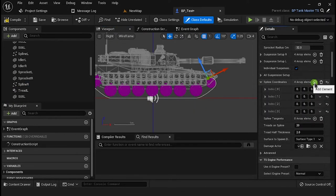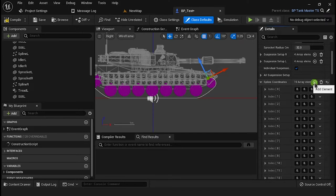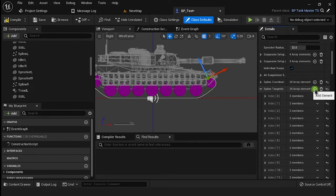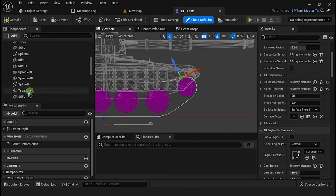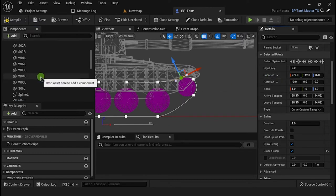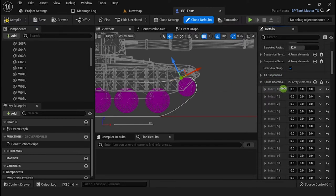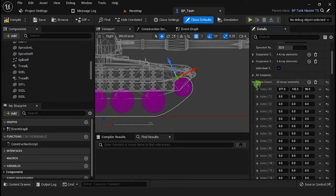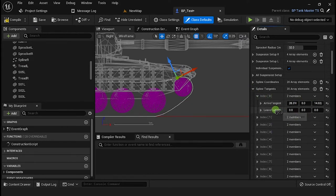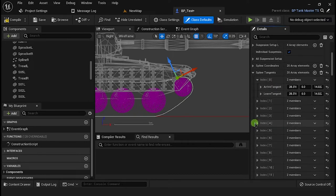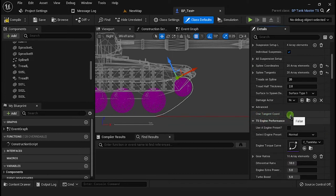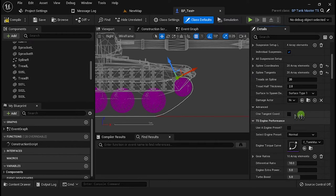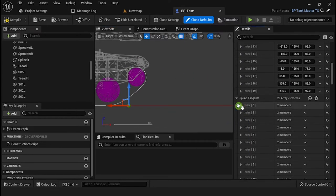Enable Class Defaults and add the number of points to the array from the Spline and Tangents variables. Then copy the coordinates and tangents from each point and paste them at the corresponding variable. If you want to use only one coordinate for the tangent, enable the option One Tangent Chord — Tank System will take into account just the value from the Arrived Tangent. For this setup, we are going to use the coordinates from the example blueprint Cobra.